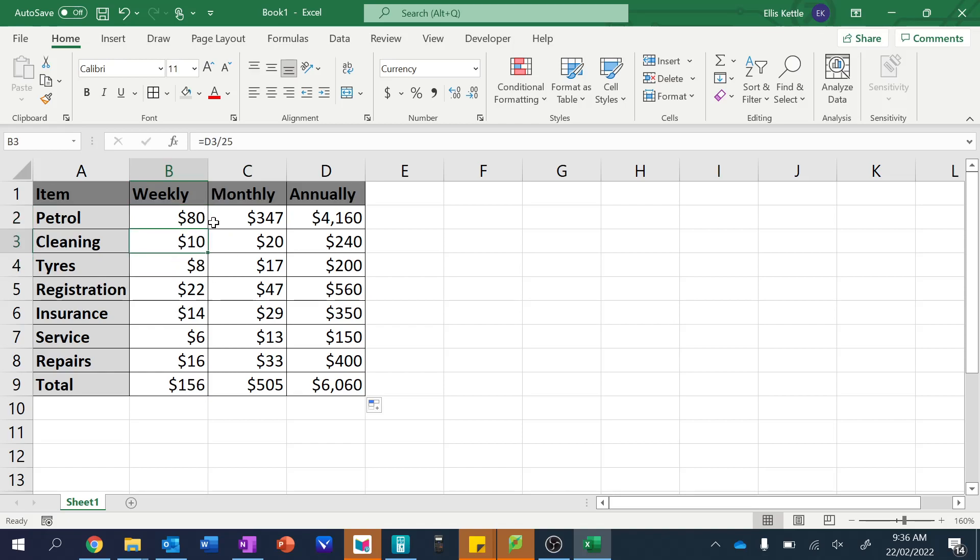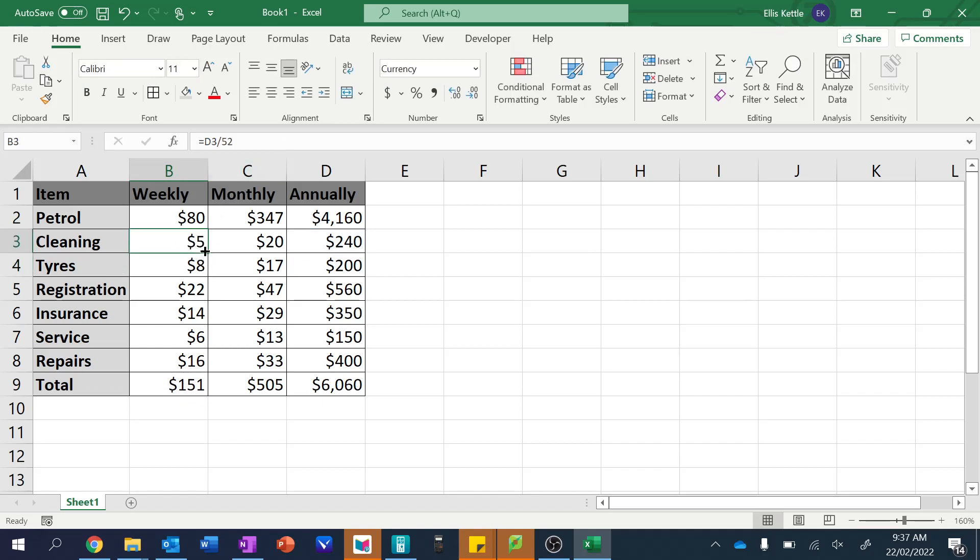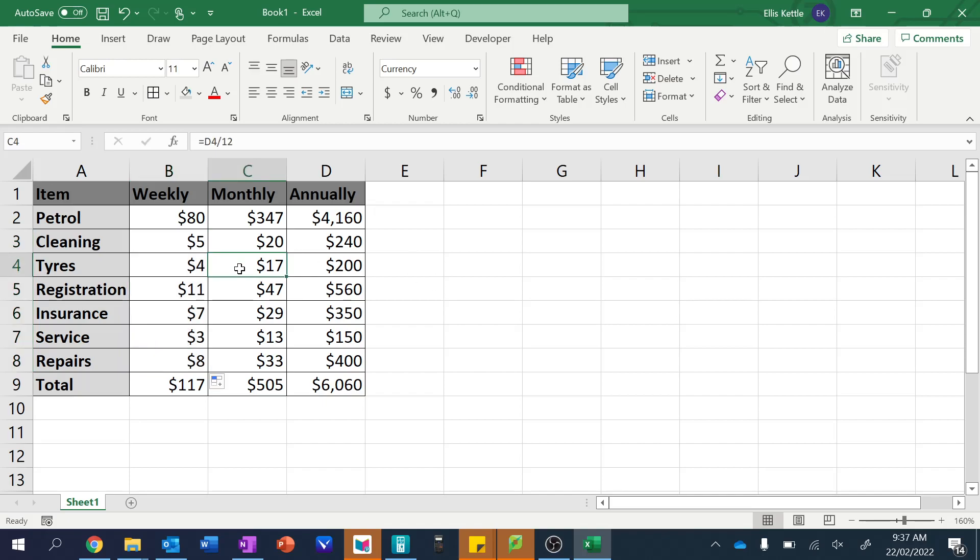Oh, I put in divide 25. I should put in divide 52 for these ones. And let's fix up this column now. Here we go. That looks a little bit better. Just check these ones.